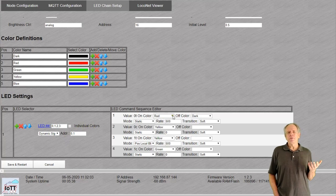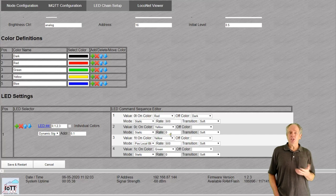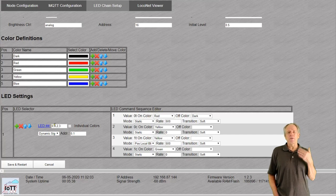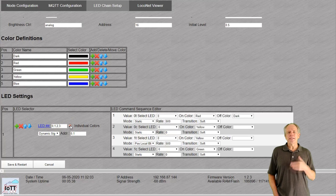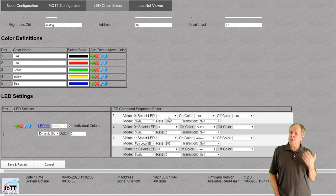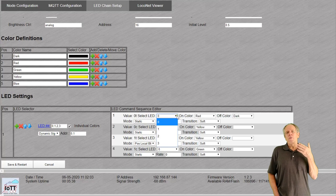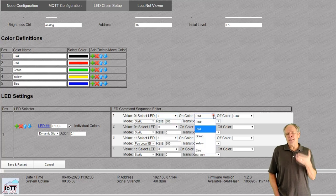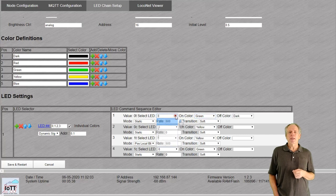As soon as you do that, you get the individual colors checkbox. If you leave it unchecked, the color settings on the right side will apply to all LEDs in the list. If you check it, you get an additional dropdown on the command sequence editor that lets you specify the color for each LED individually.